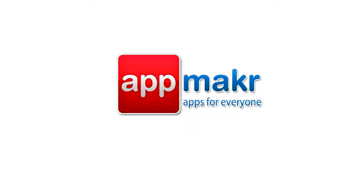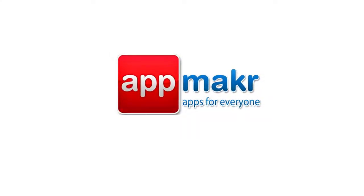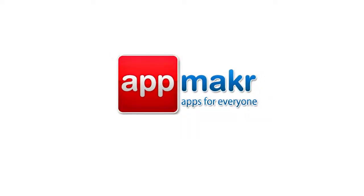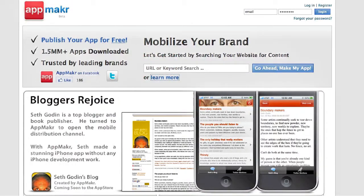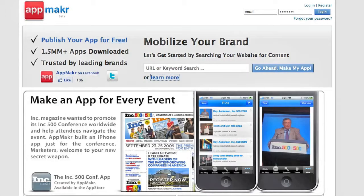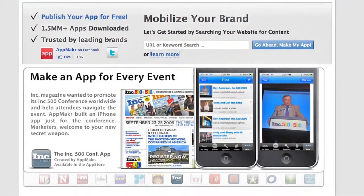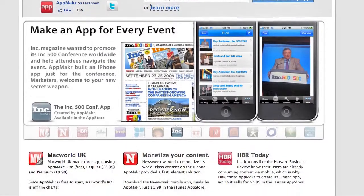Hi, welcome to AppMaker. AppMaker is an online platform that easily allows you to take any content that you're already publishing online and deliver it to mobile devices via a native iPhone application.